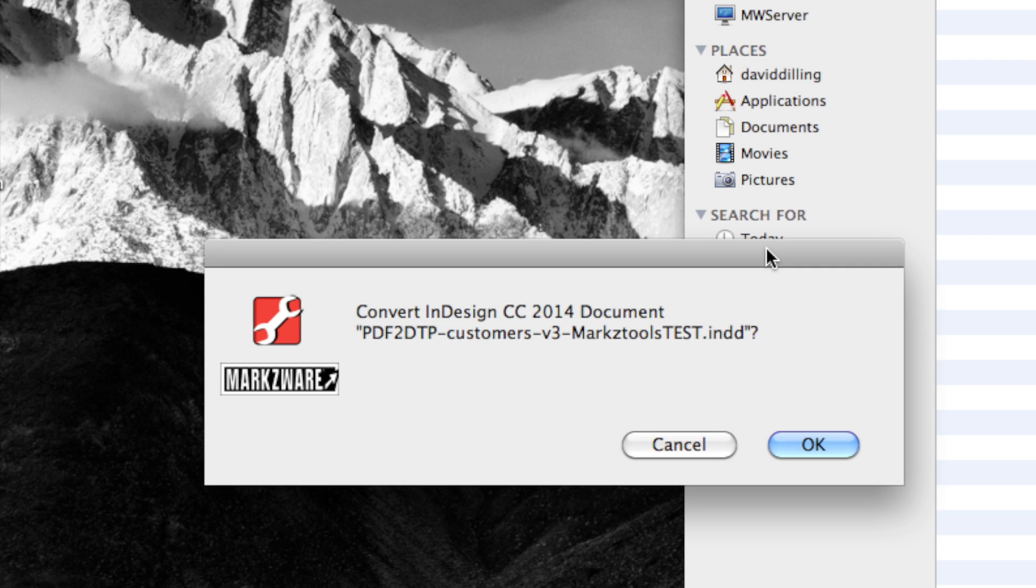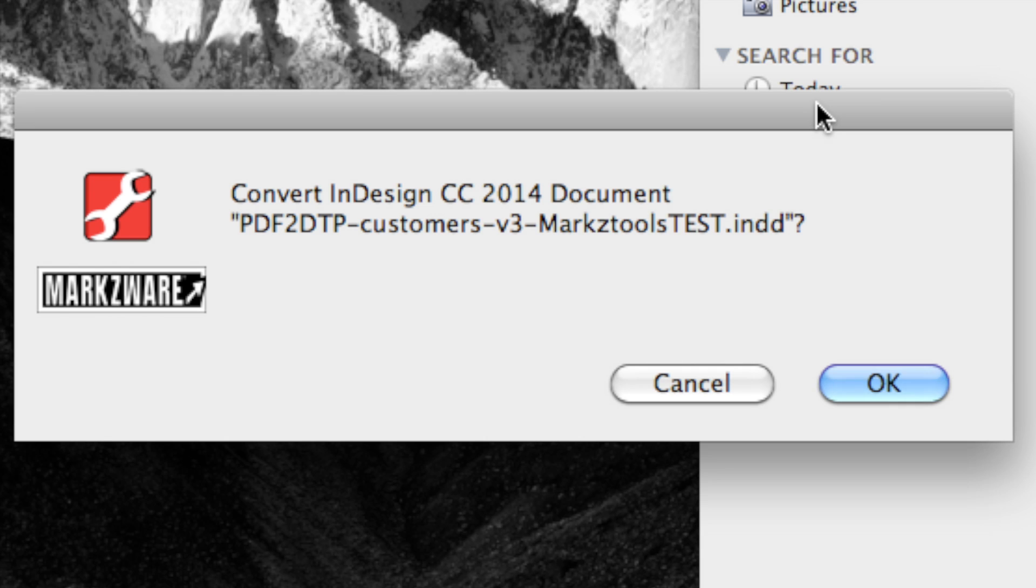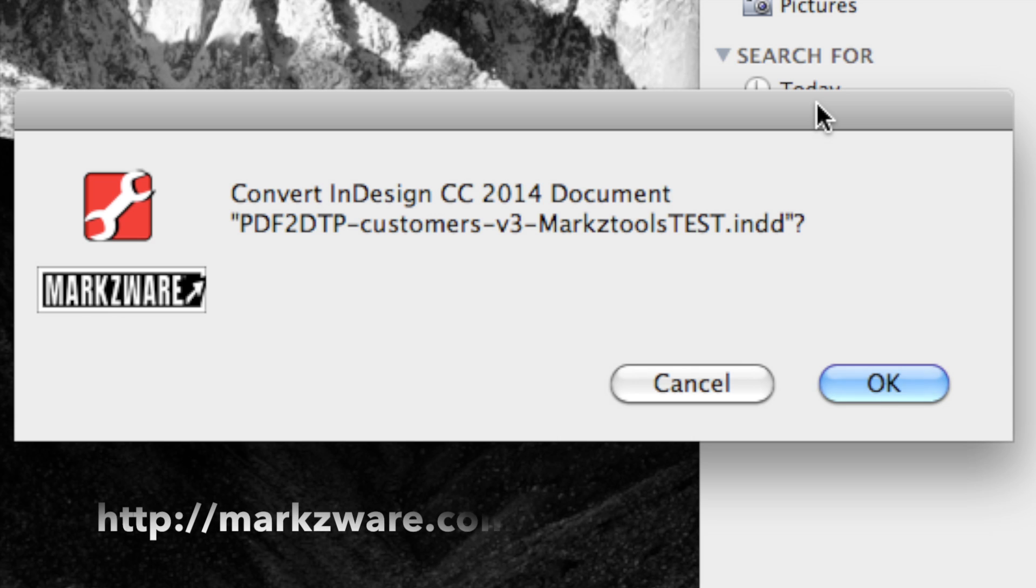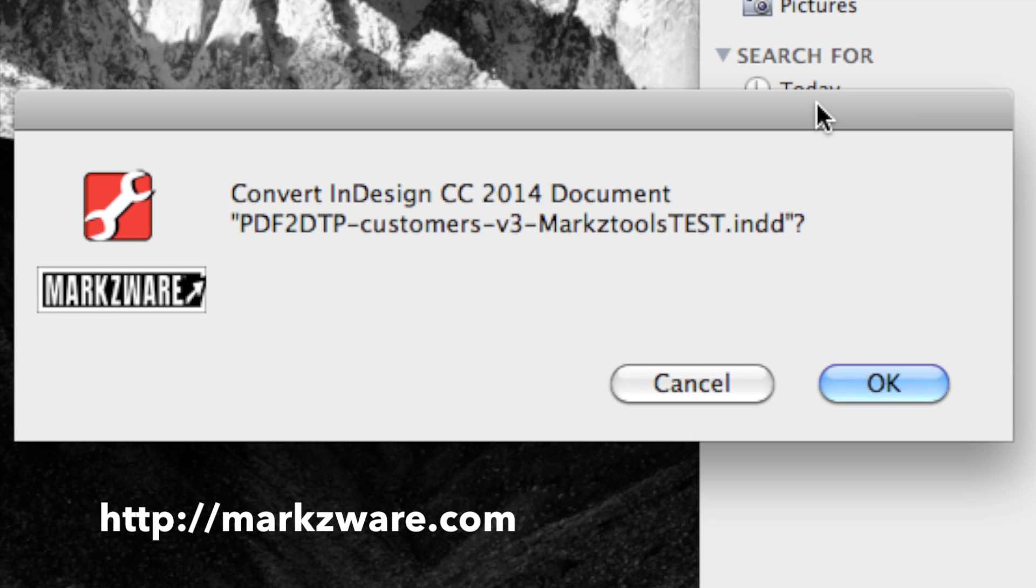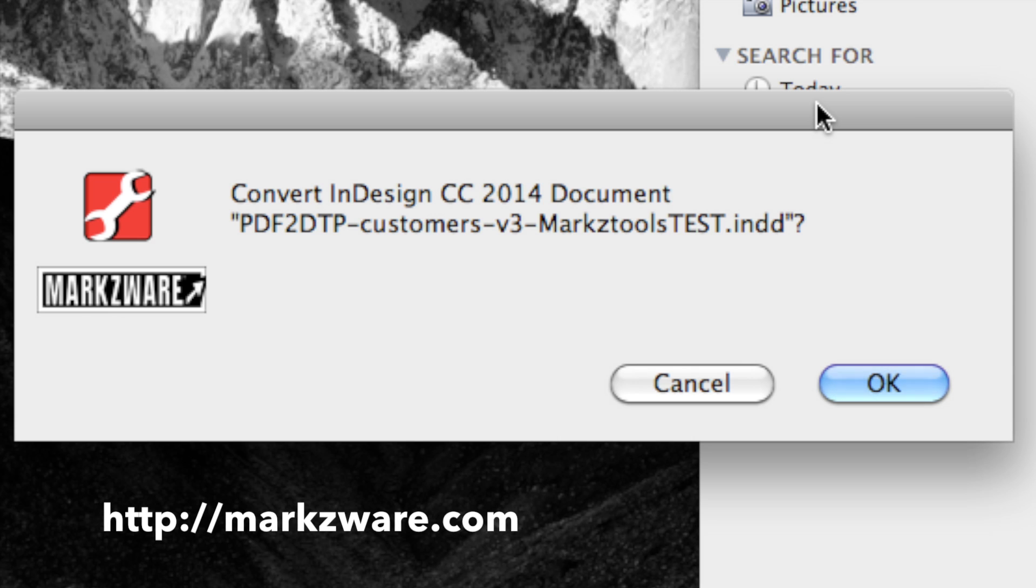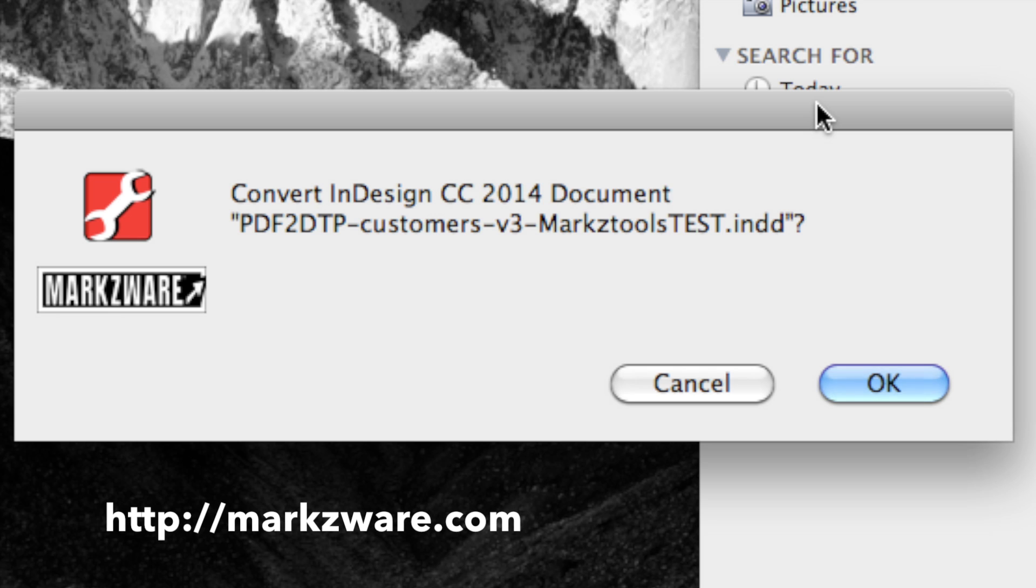But wait! What's this? Well, this is the Markzware Surprise, the new product from Markzware that will hopefully be coming out very soon. Markzware's MarkzTools for InDesign. It will allow you to open higher versions of InDesign files in lower versions.